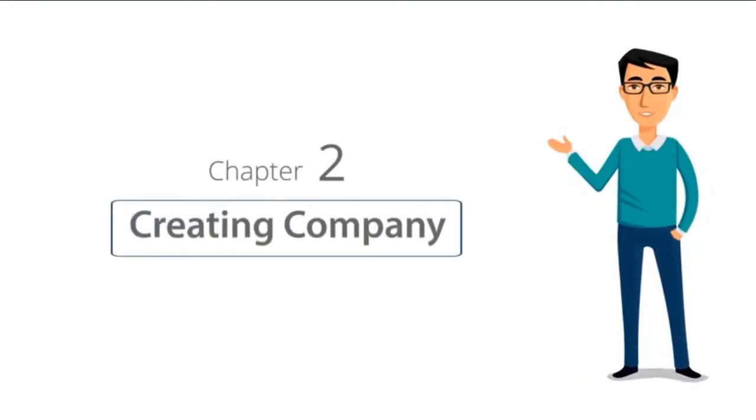Chapter 2 of Tally Learning Hub. In this session, you will learn how to create a company in Tally ERP 9.